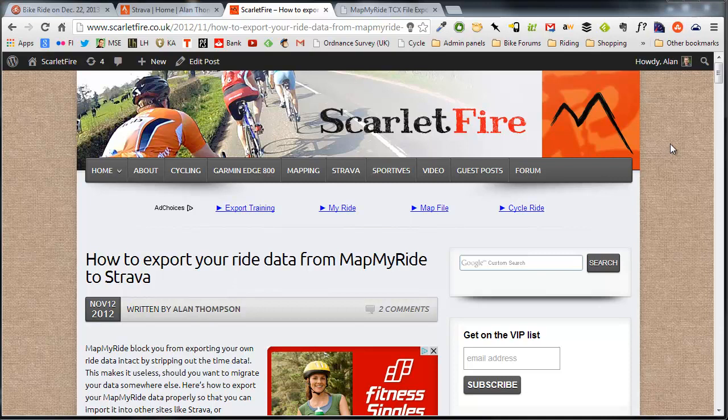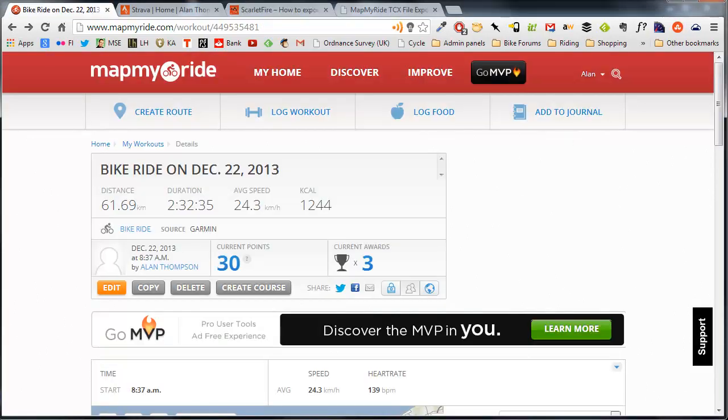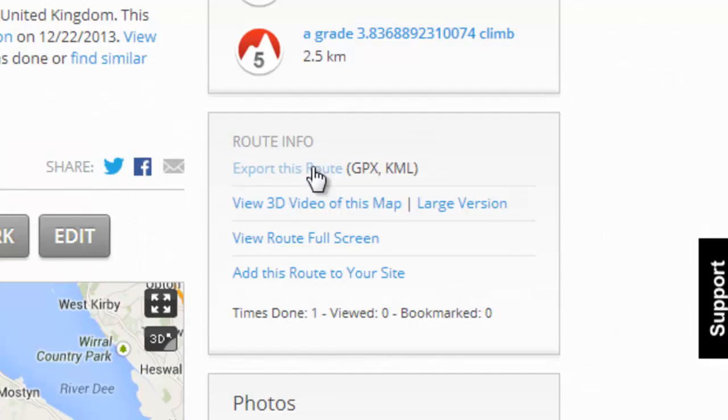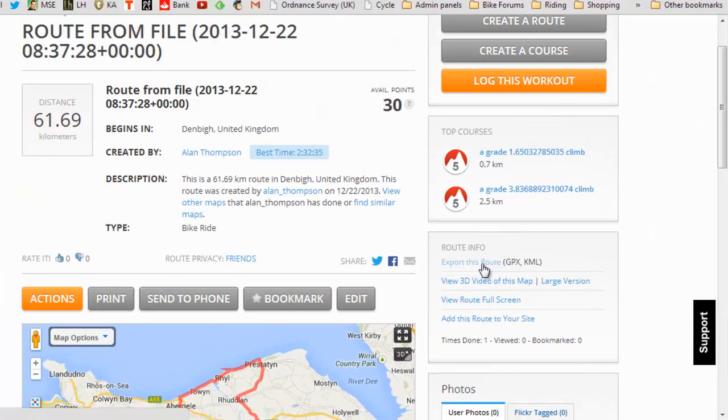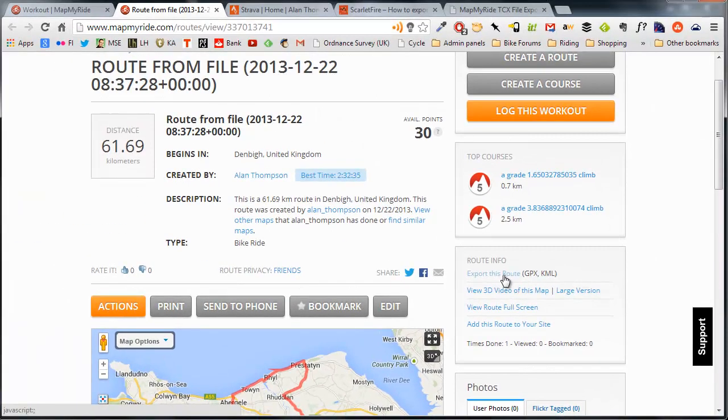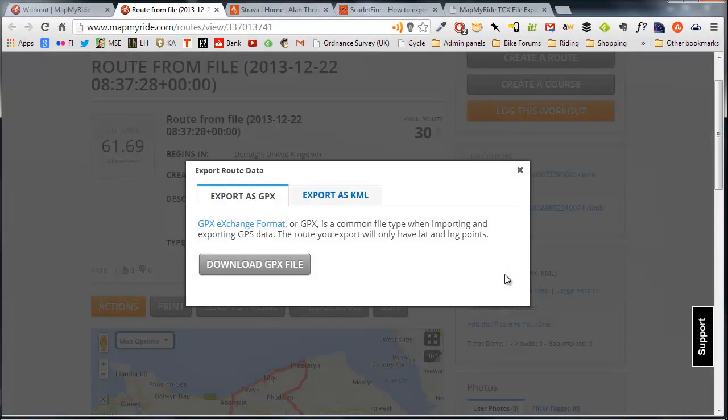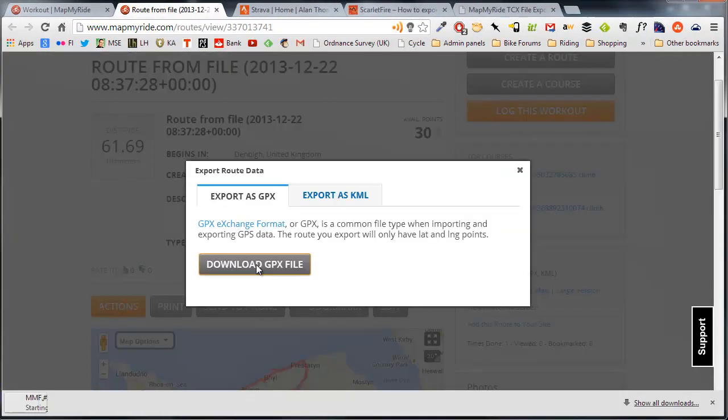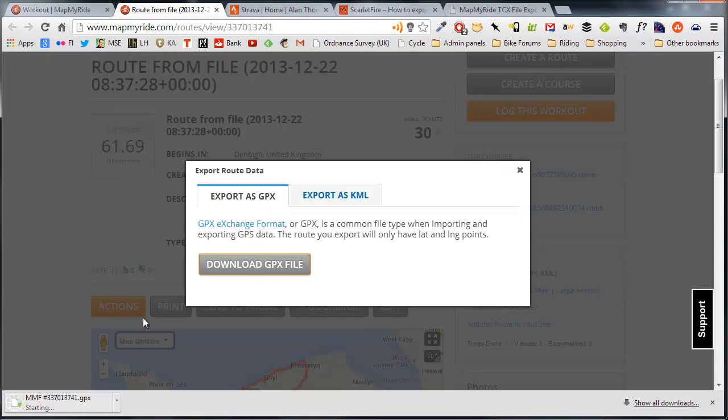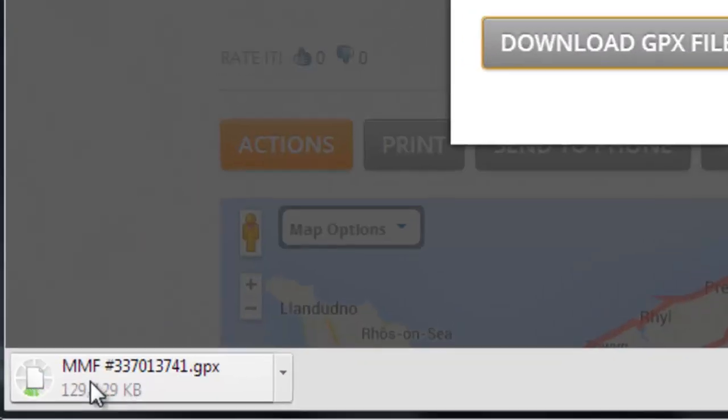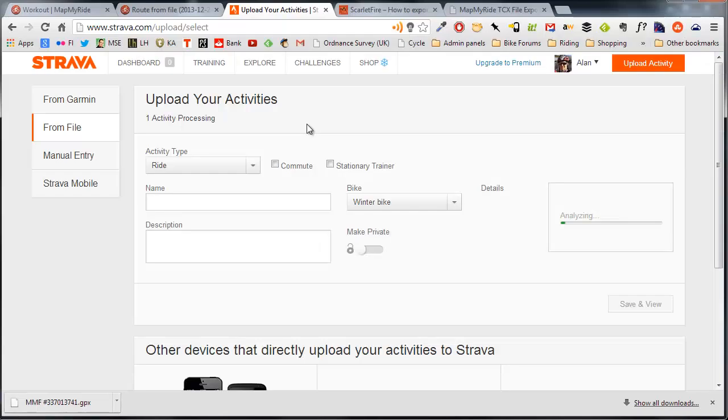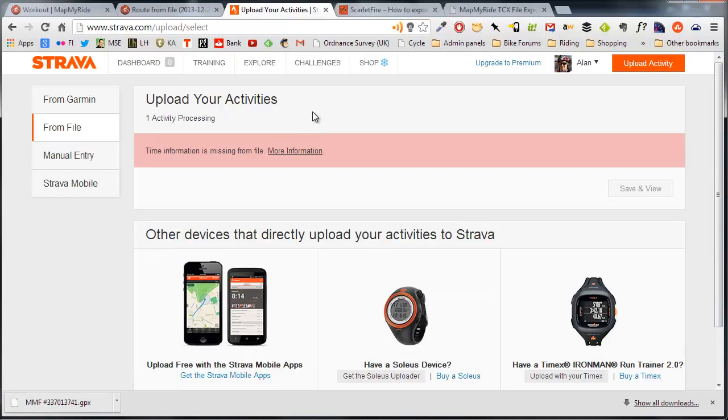Some of you may have been using MapMyRide for quite some time and might have lots of rides logged there. You can export your routes as a GPX file, which I'll demonstrate here. Download a GPX file and you can then upload that file to sites like Strava, for example, if you choose Upload From File. But you'll get an error: time information is missing from file.